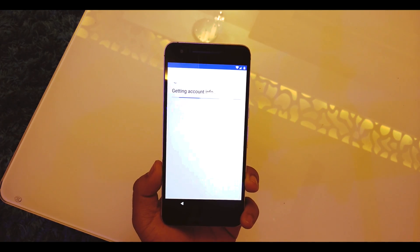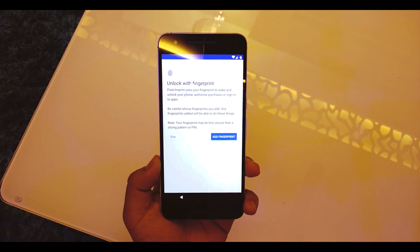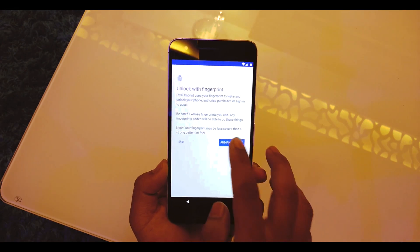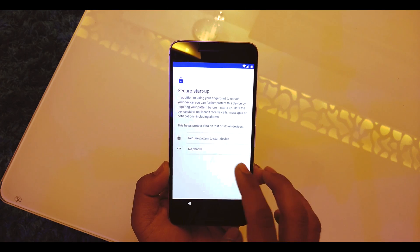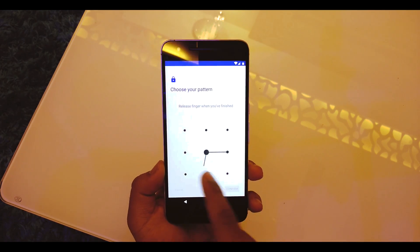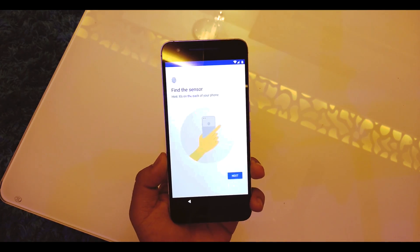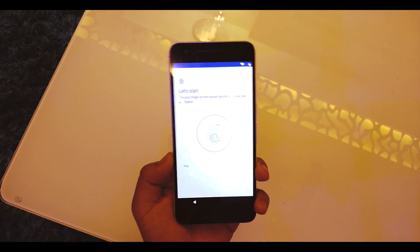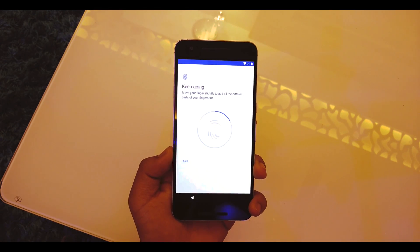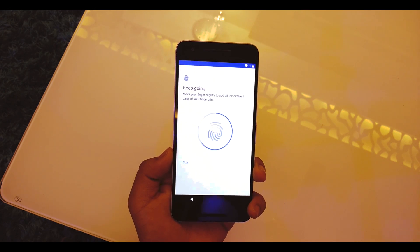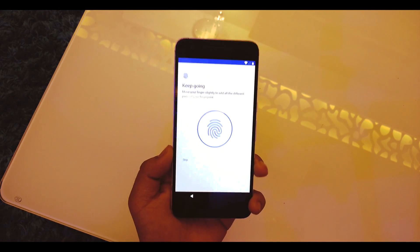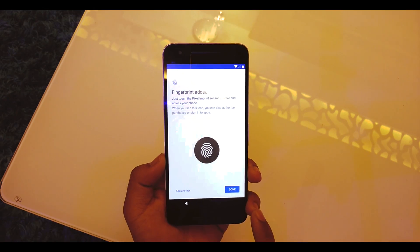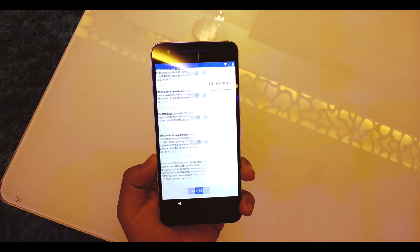After adding my Google account, it's getting the account info. I'll add a fingerprint. Fingerprint plus pattern, no thanks. Adding a fingerprint is quite easy just like the Nexus 6P. Done, scroll down, hit Next.